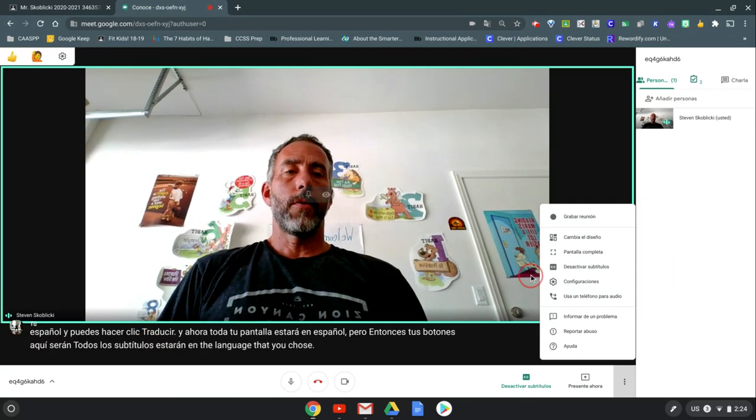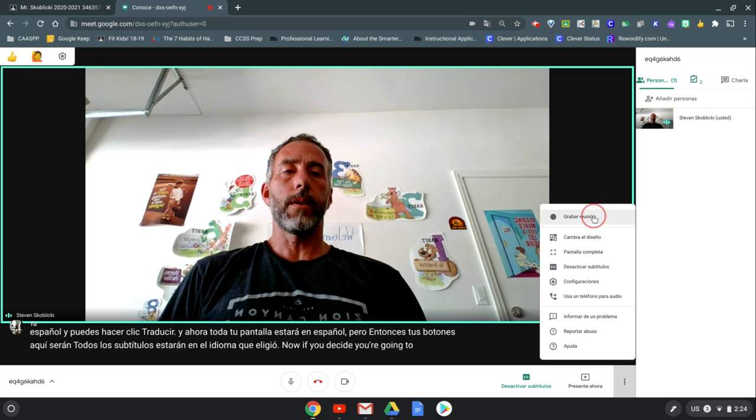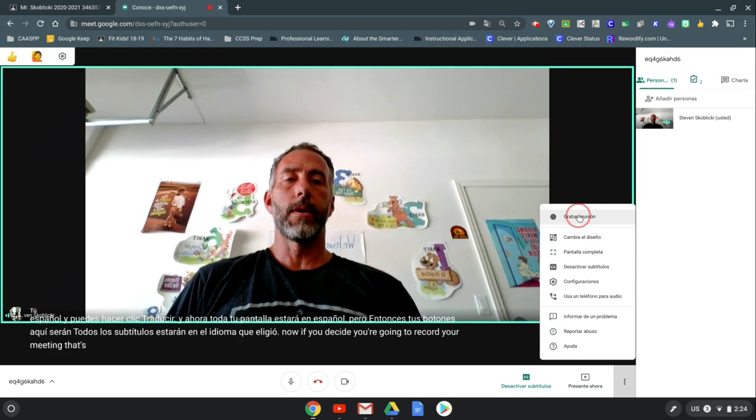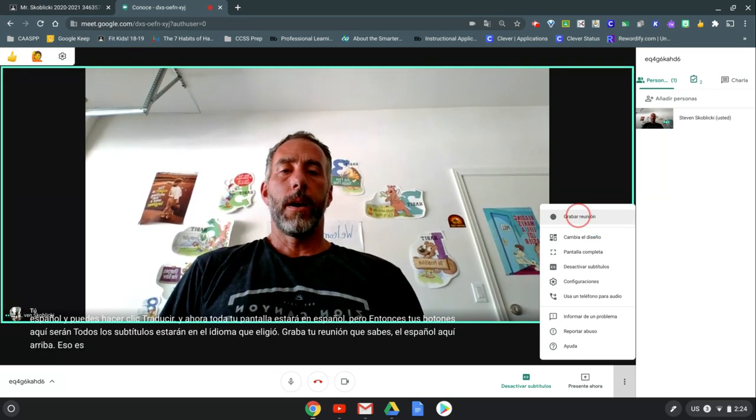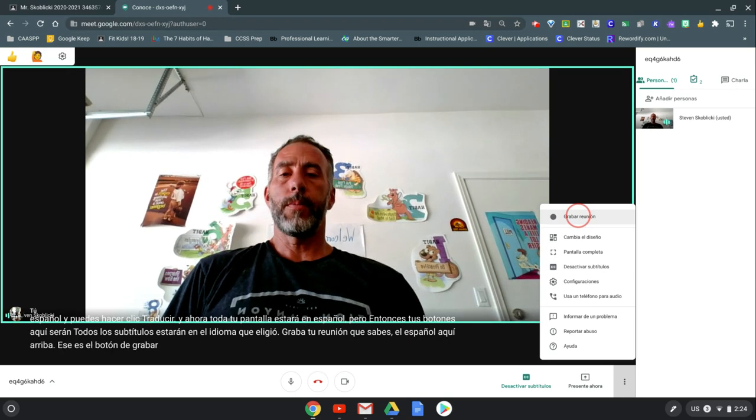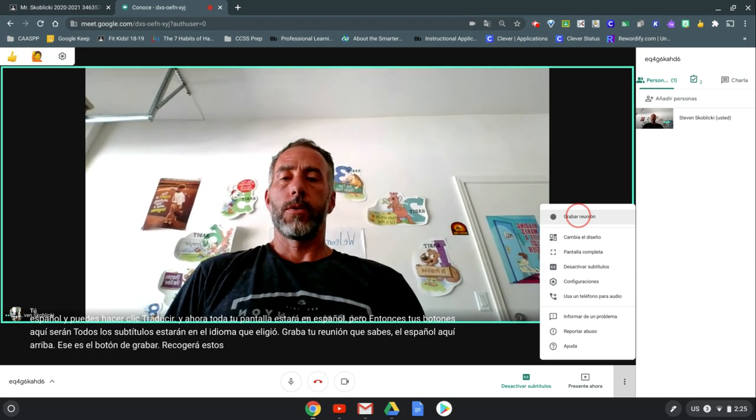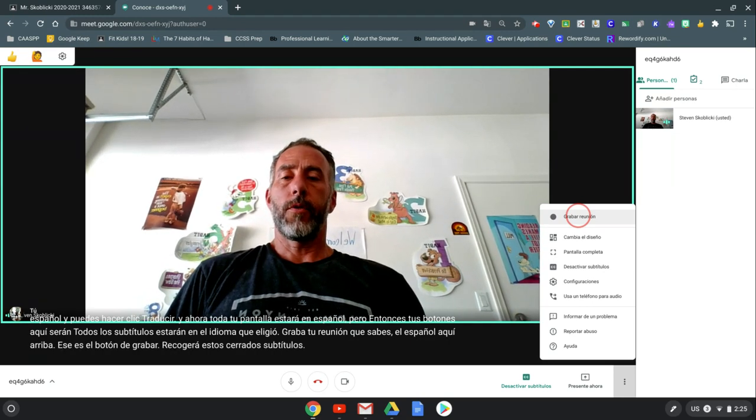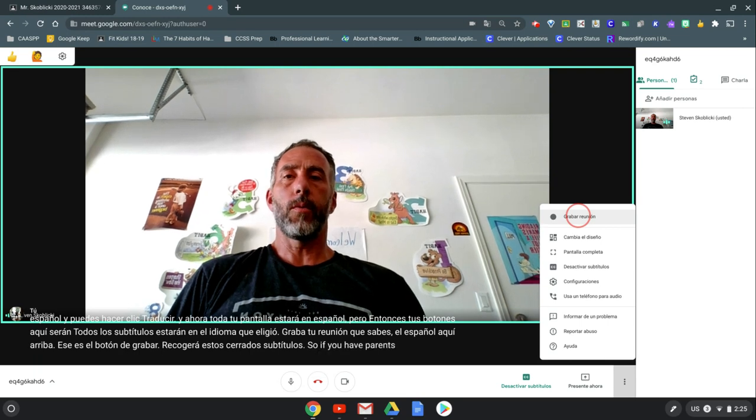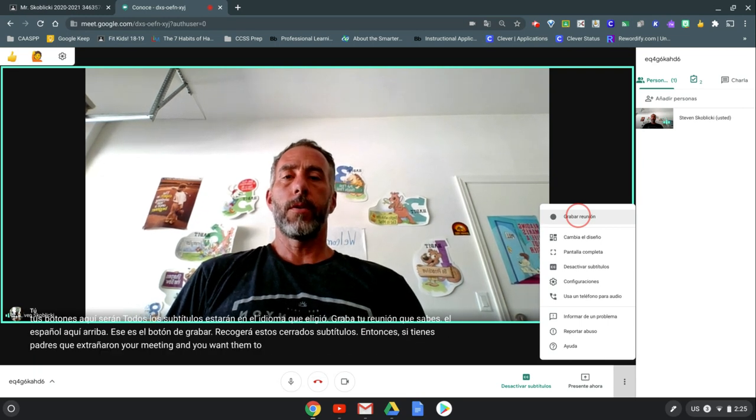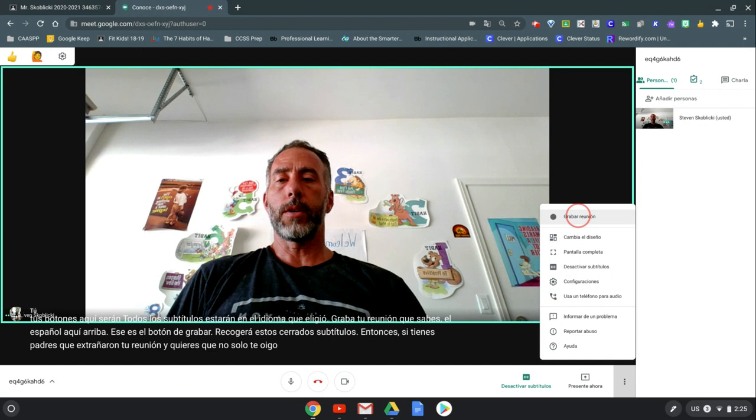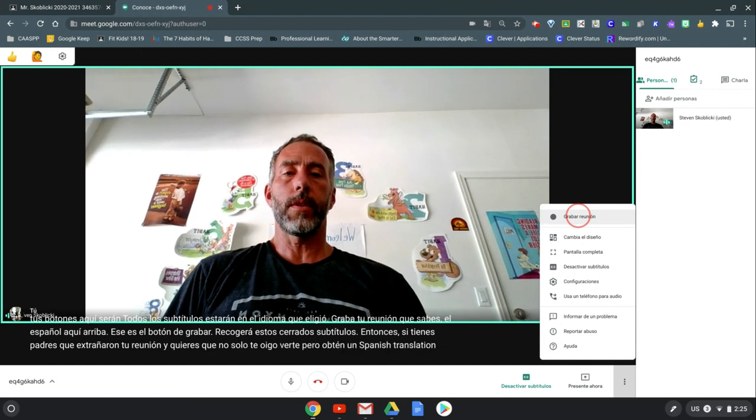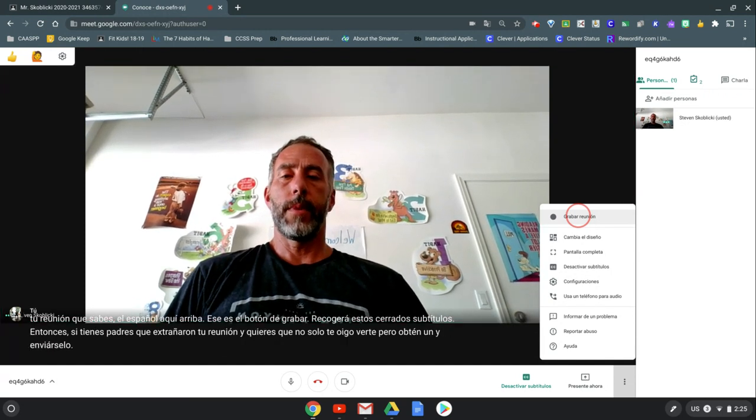Now if you decide you're going to record your meeting, that's Spanish up here, that's the record button. It will pick up these closed captions. So if you have parents who missed your meeting and you want them to not only hear you, see you, but get a Spanish translation, just record it and send it after them at any time.